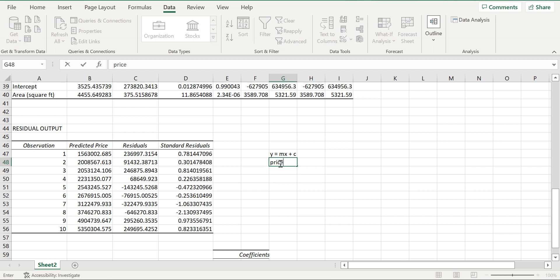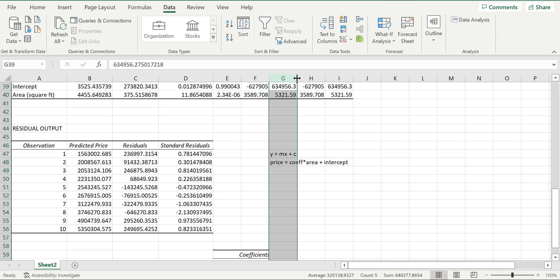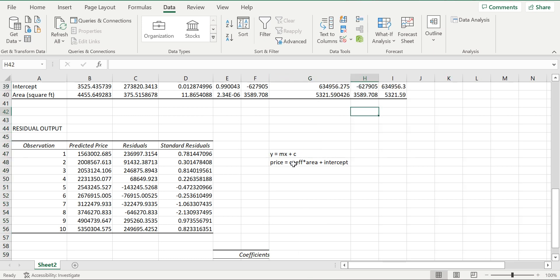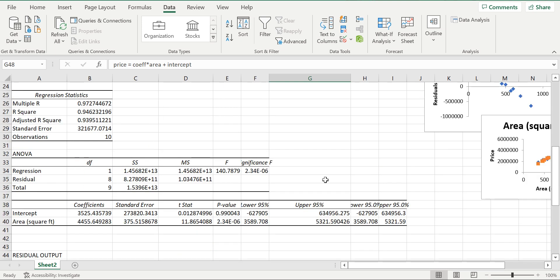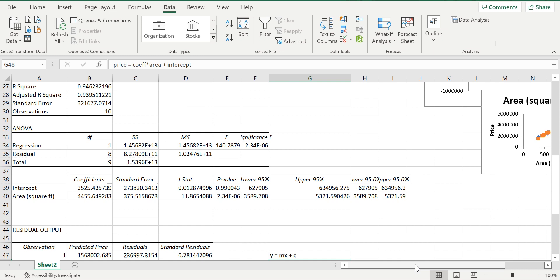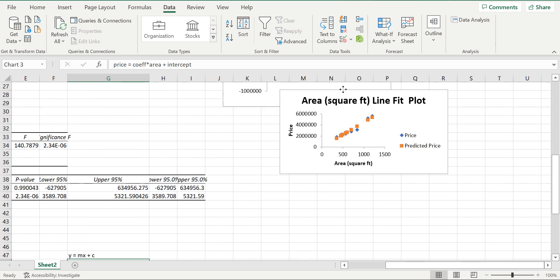I'll take those values and paste them here. The predicted price formula is: coefficient of area multiplied by area (the independent variable) plus the intercept. These are the predicted values, these are the residuals, and these are the standard residuals.